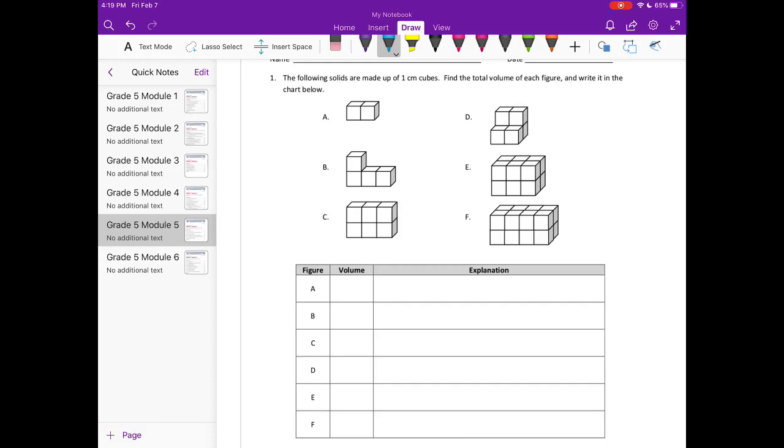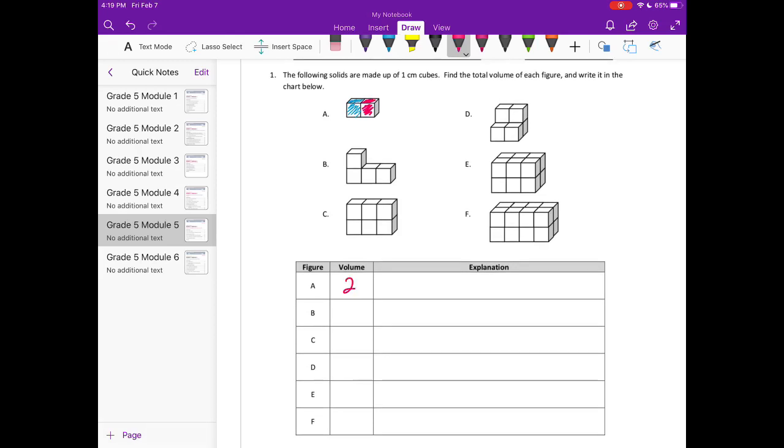In part a, this first one, what I'm shading blue, there's one centimeter cube, another one would be right there. So this has a volume of two. So our explanation here is simple, we can just say I counted two cubes.